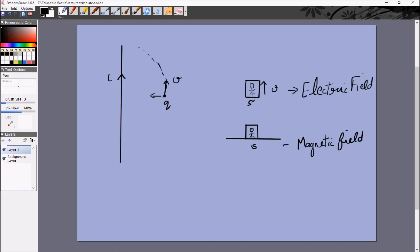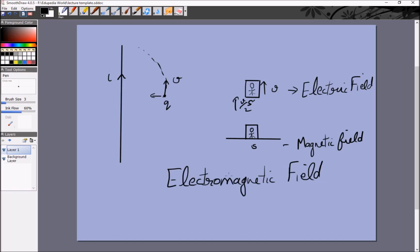What looks like a magnetic field in some frames of reference may look like an electric field in others. If we move at v over 2, it would look like a combination of electric and magnetic field. From this we deduce that electric and magnetic fields are two aspects of the same thing — the electromagnetic field. Later we will see how electric fields can produce magnetic fields and vice versa.